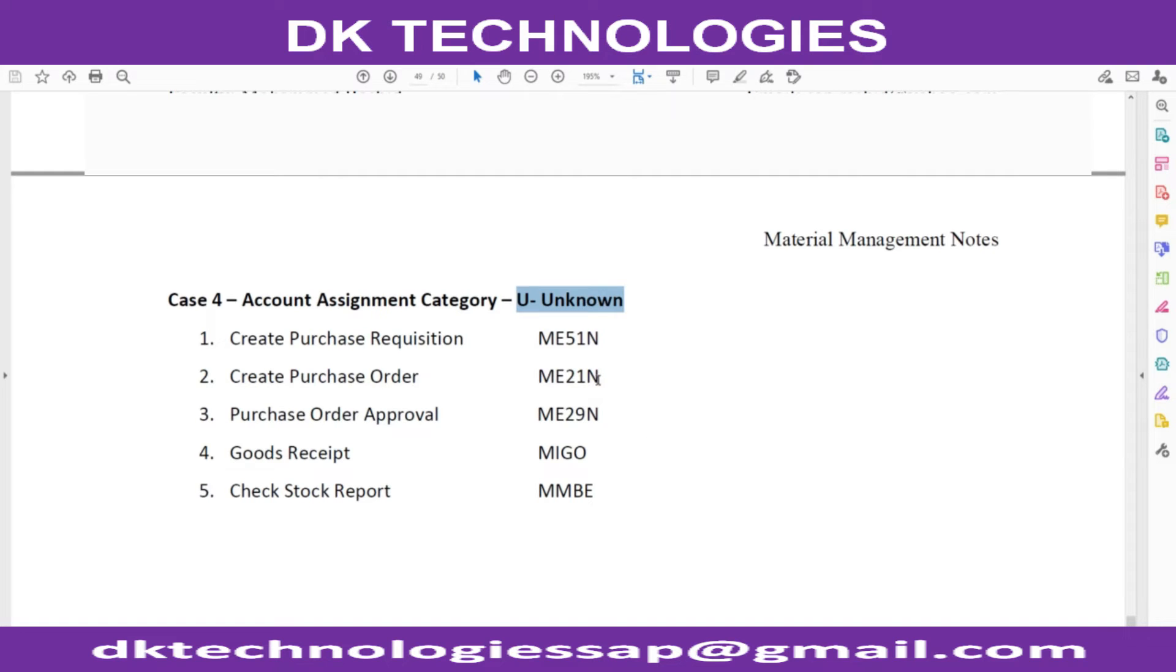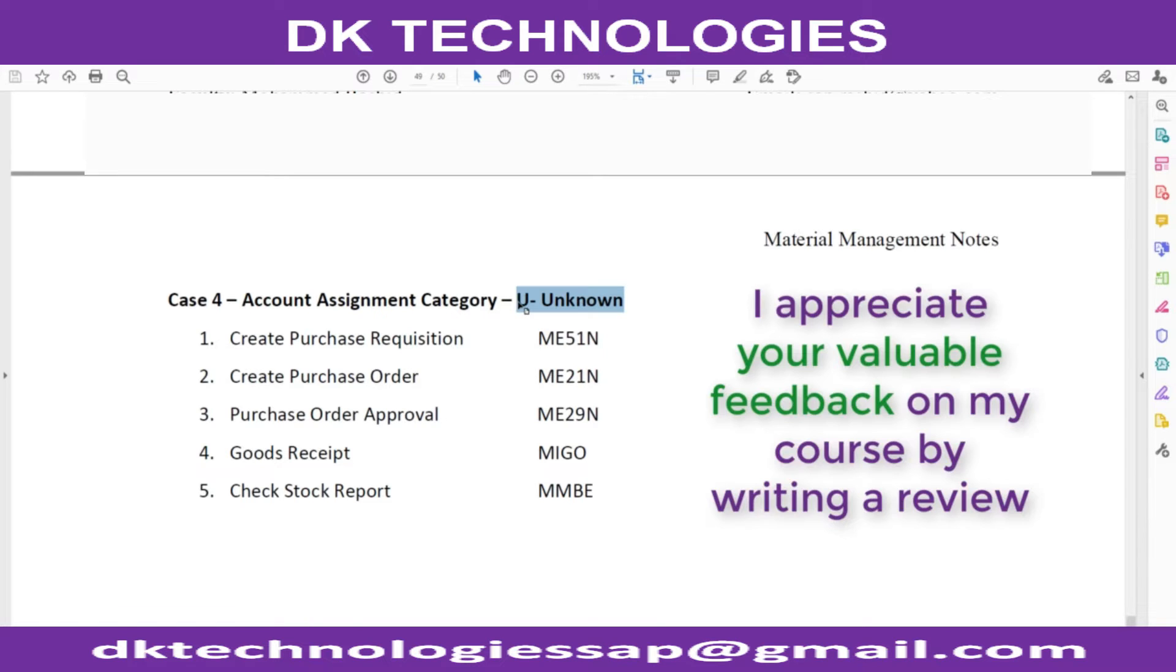Welcome back. In this scenario, we are going to understand account assignment category U, unknown.